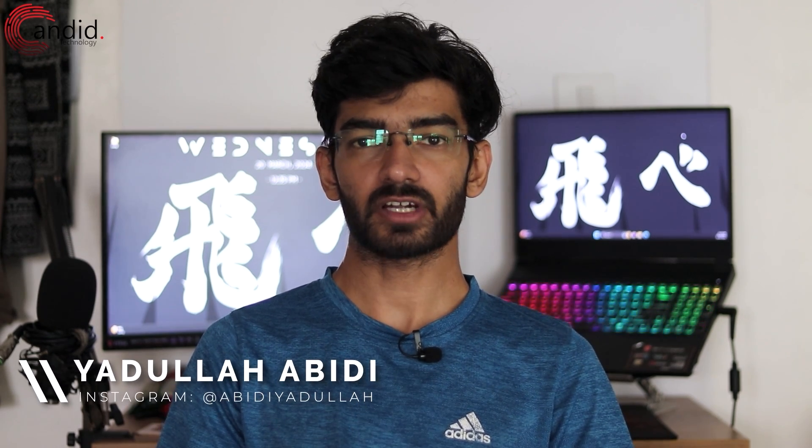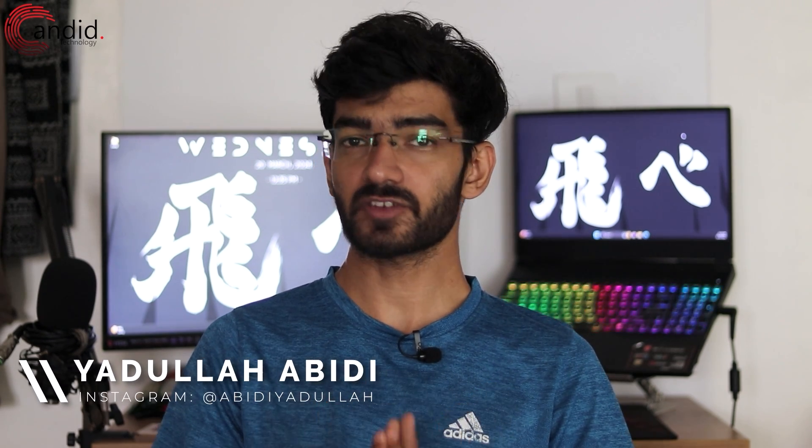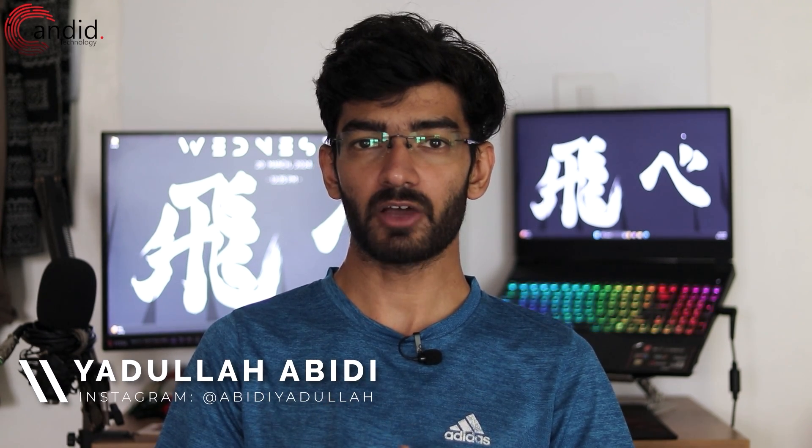As great a game Valorant is, it isn't perfect and runs into issues from time to time. My name is Yadullah, you're watching Candidot Technology, and in this video we're talking about how you can fix Valorant stuck on the loading screen.